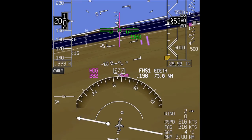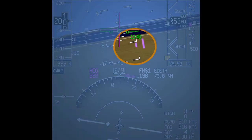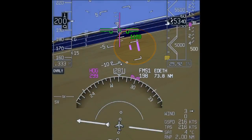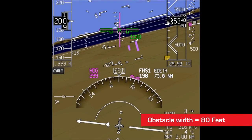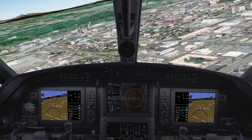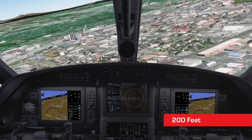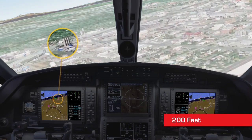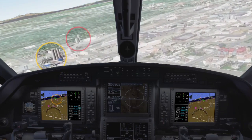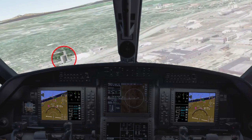Obstacles are displayed as solid rectangles. The obstacle symbols represent the true height but not necessarily the true width of the obstacle — all obstacles are shown as 80 feet wide. The obstacle database only includes reported obstacles taller than 200 feet and has worldwide coverage. Obstacles that have not been reported to the governing authorities are not in the database and will not be shown.